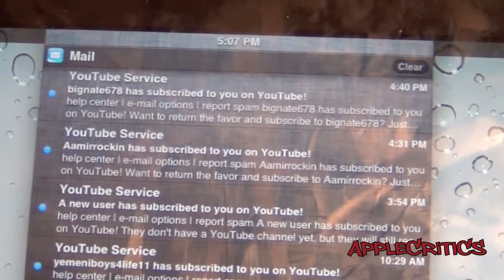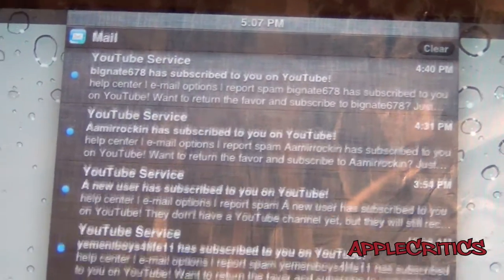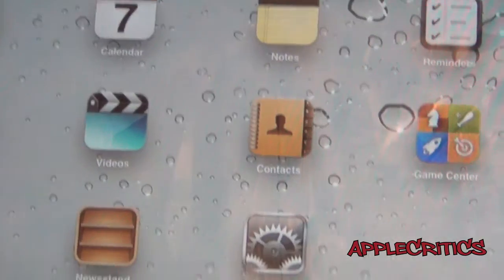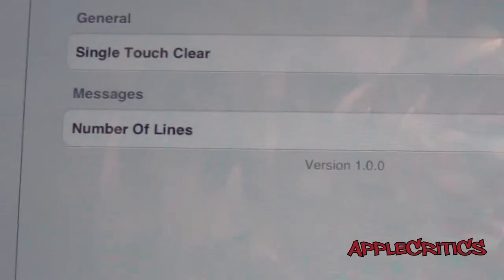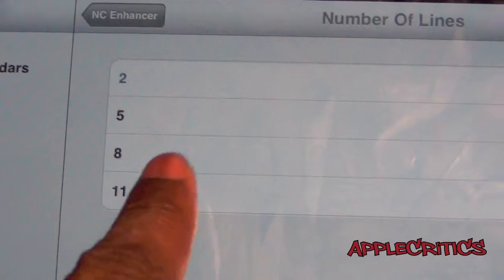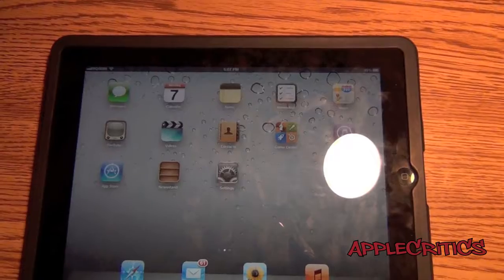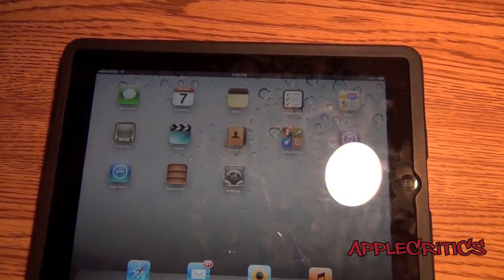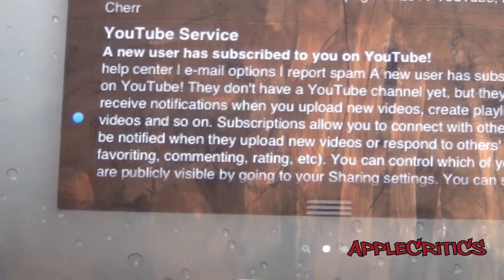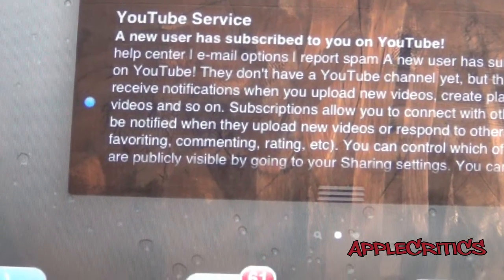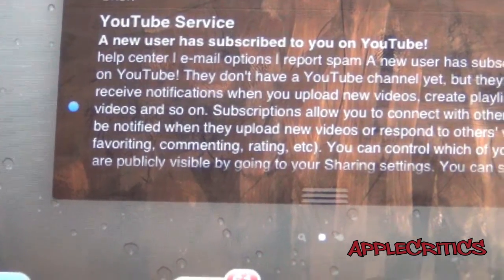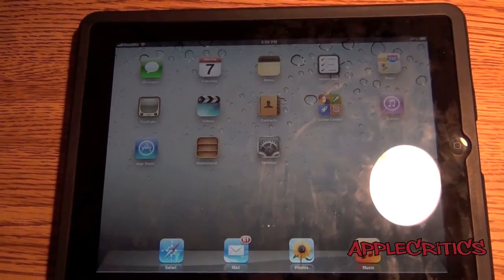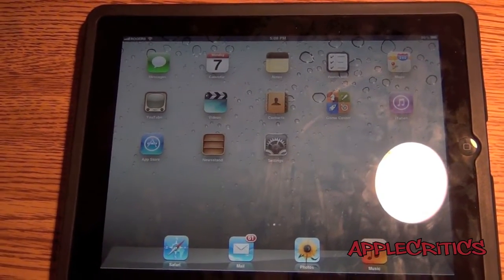You can customize the lines all the way up to 11 instead of 2. If you go into Settings you'll see Number of Lines, and you can set it to 11 — that is the most you can customize it to. Once you go to Notification Center, you'll see that it does show 11 lines, and that is basically the functionality of this Cydia tweak.